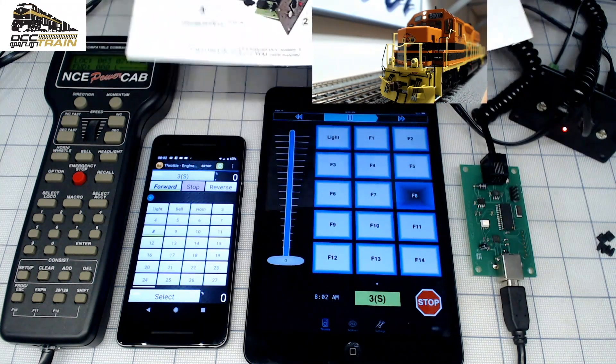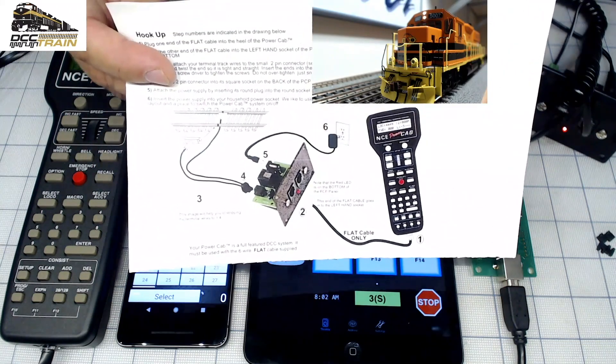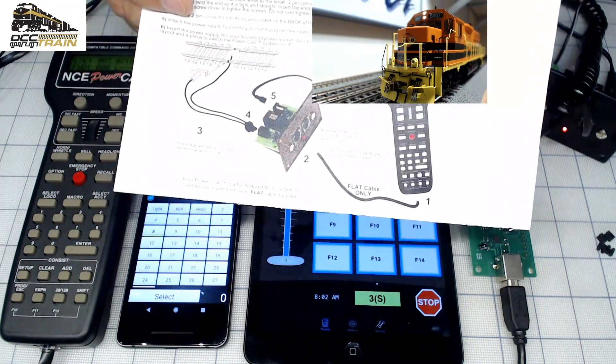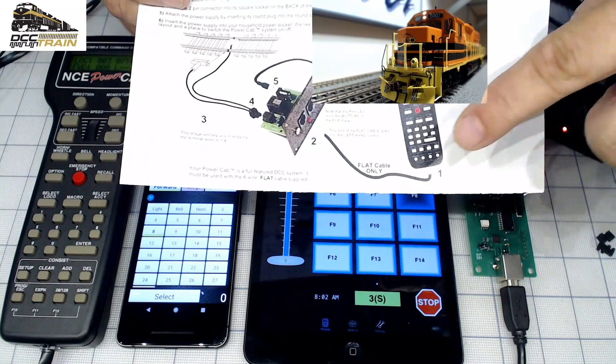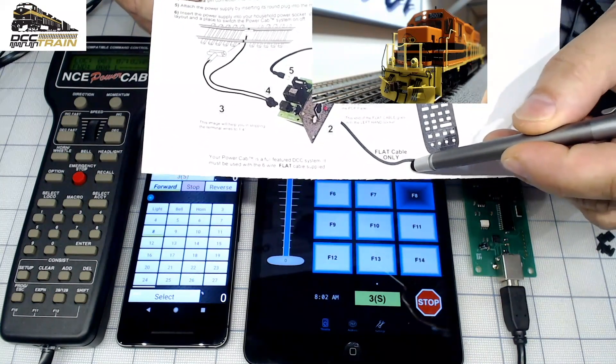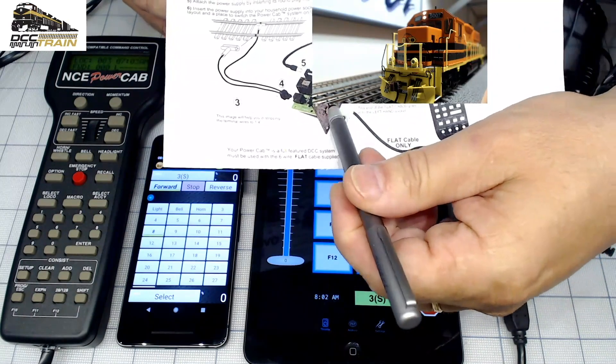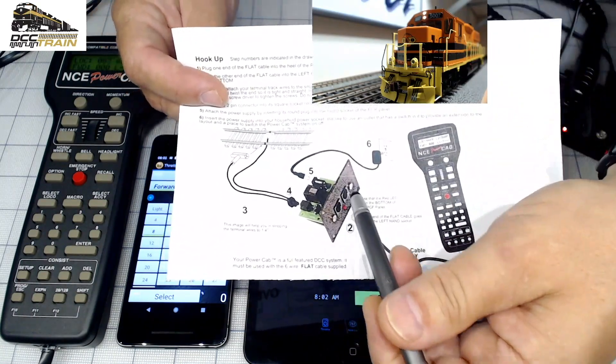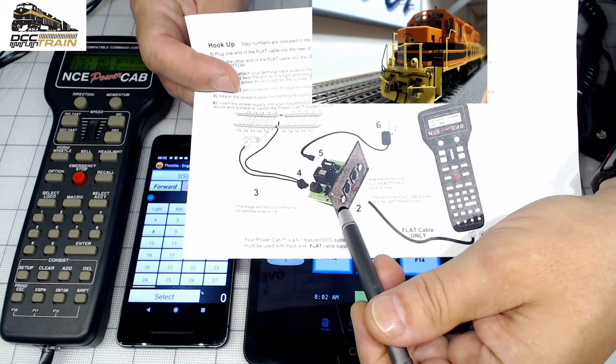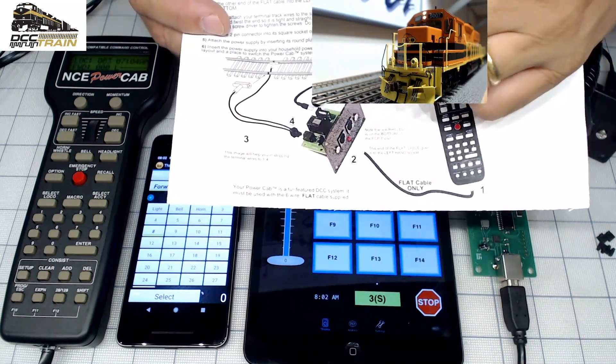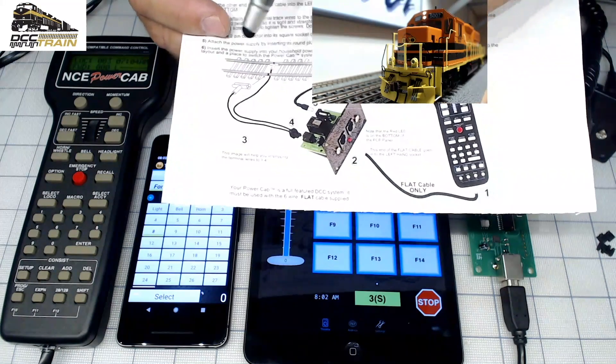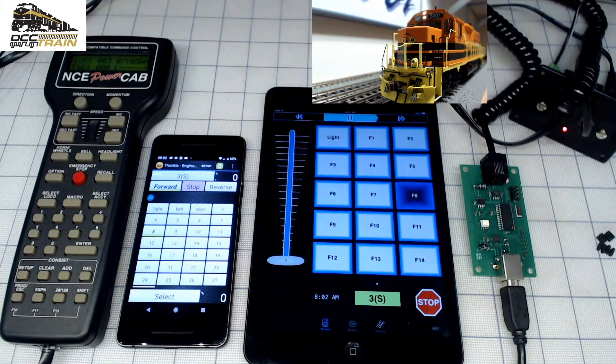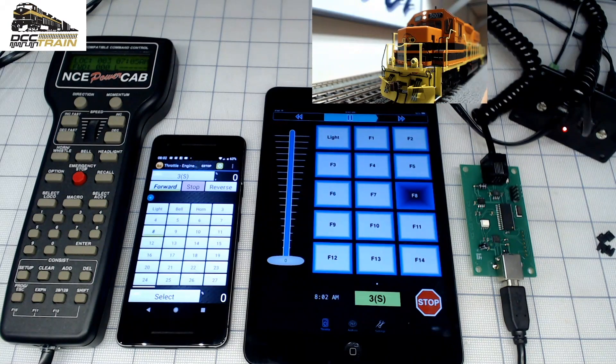So before all that jazz, when you get your Power Cab, maybe you have it already and everything's working, but for first time users, you're connecting that six wire cable to that side of the panel here. That's your power supply and output to the layout, and you're testing everything.